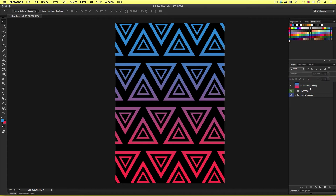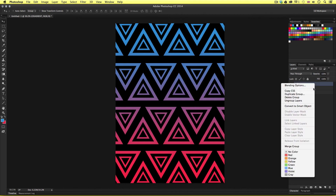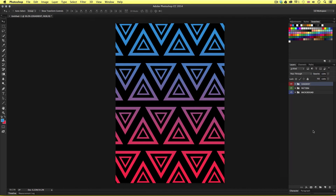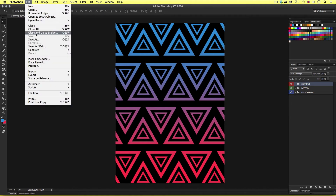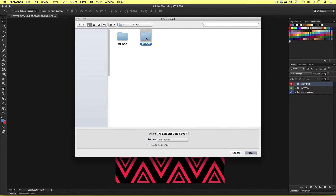With this layer selected I will press Command G to group the layer, name this 'gradient', and right-click to apply a red label. Next I'm going to bring an image into my composition using the same technique as earlier. I'll come to File, scroll down, and select Place Linked. I'll navigate to the project folder and this time select the golden face template from the toots docs folder.